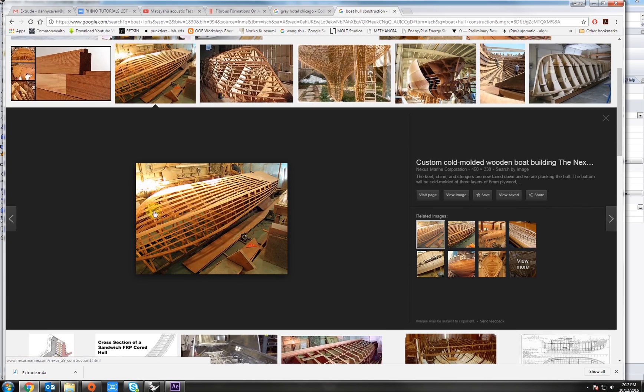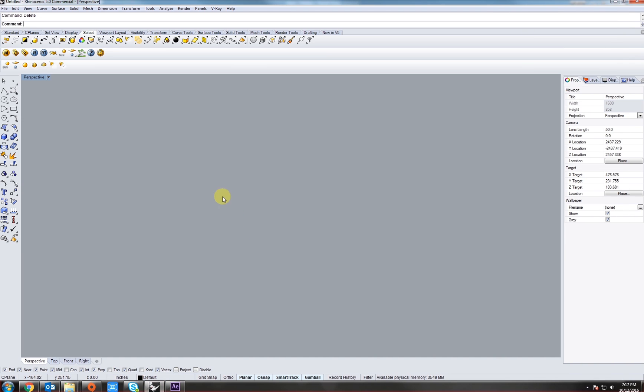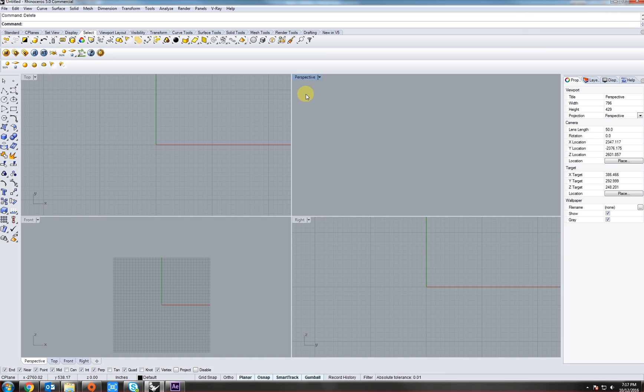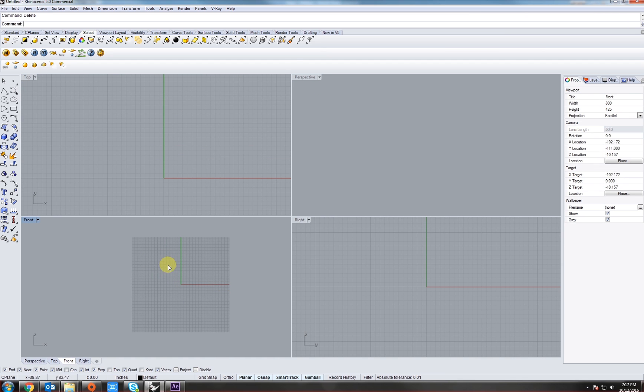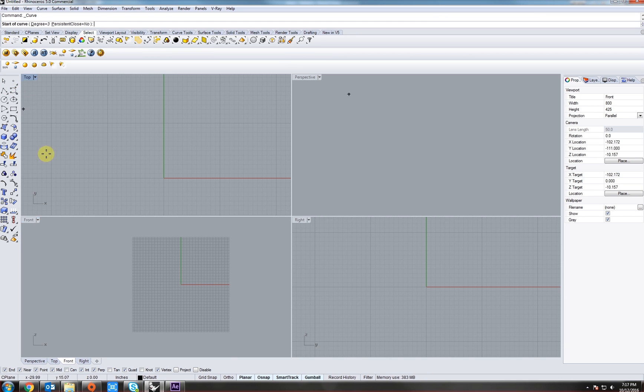Now back to Rhino, if we wanted to create our own loft, what we would do typically is double click and go to a front view. Now if we take our control point curve tool, I'll start making some kind of funky shapes. Let's do about four of them.